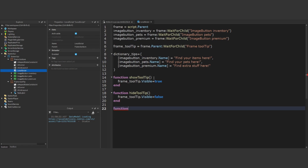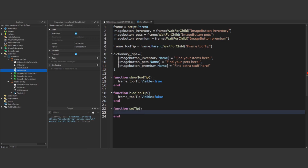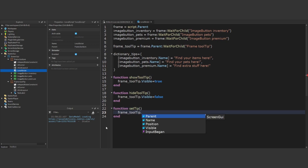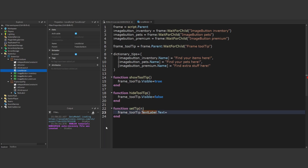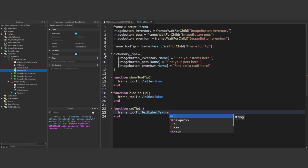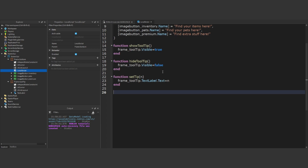Next in our tutorial, we'll create a function to set the text for our tooltips. Inside this function, we'll focus on adjusting the text property of the text label located under the tooltip frame. This adjustment will be based on the text passed to this function.